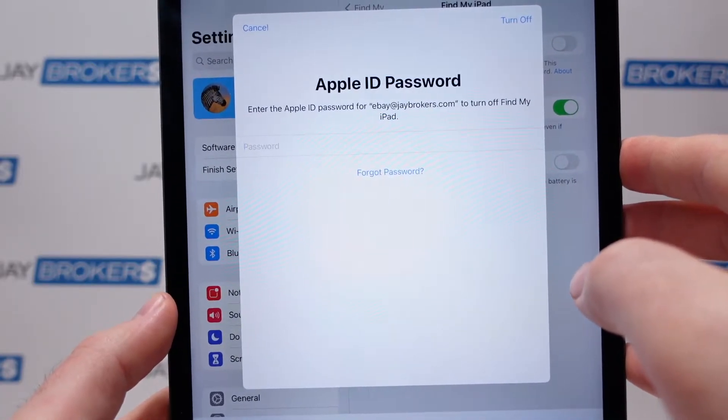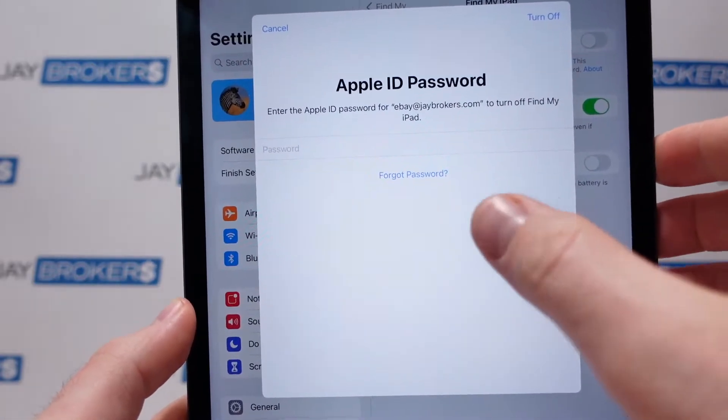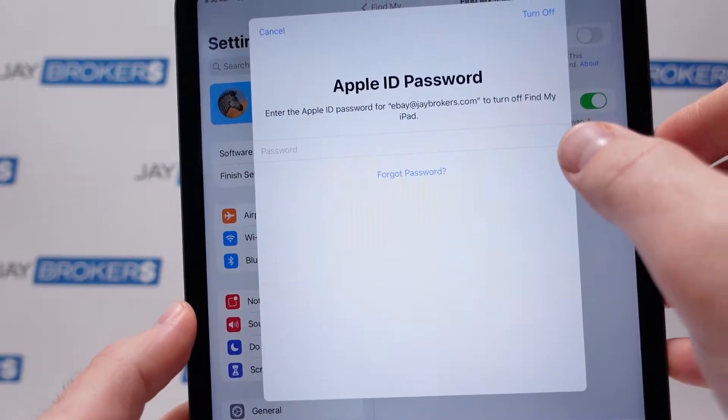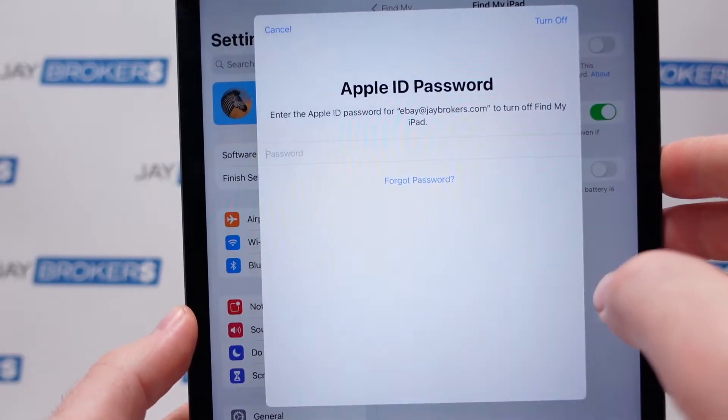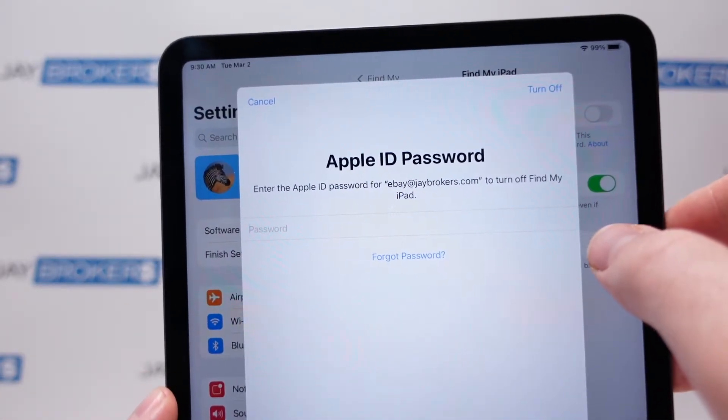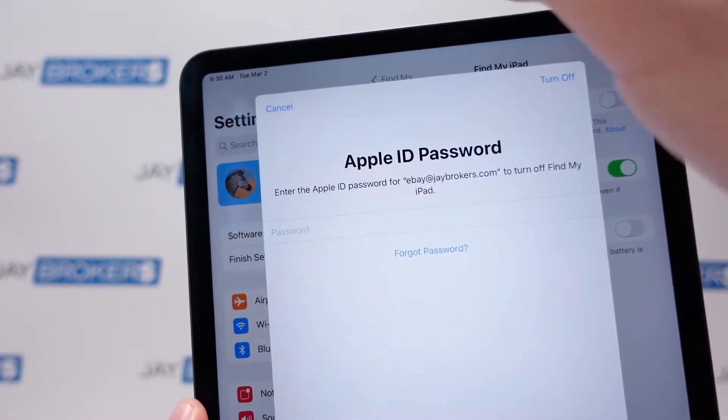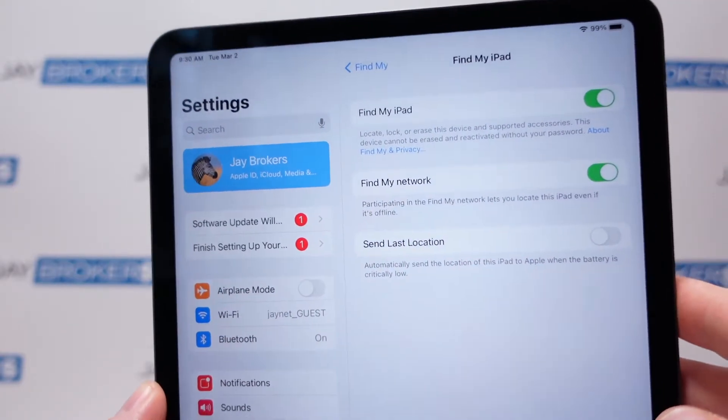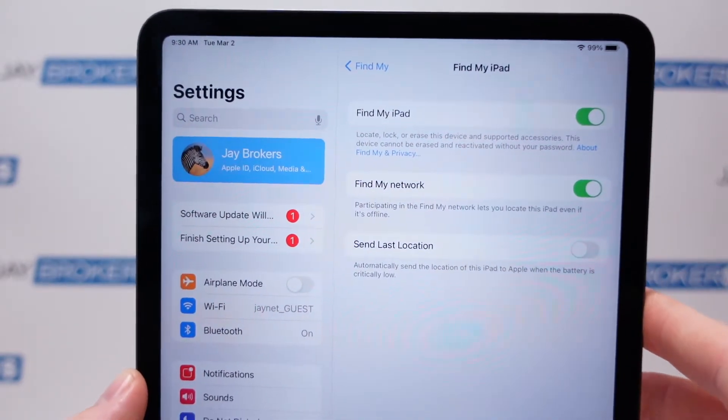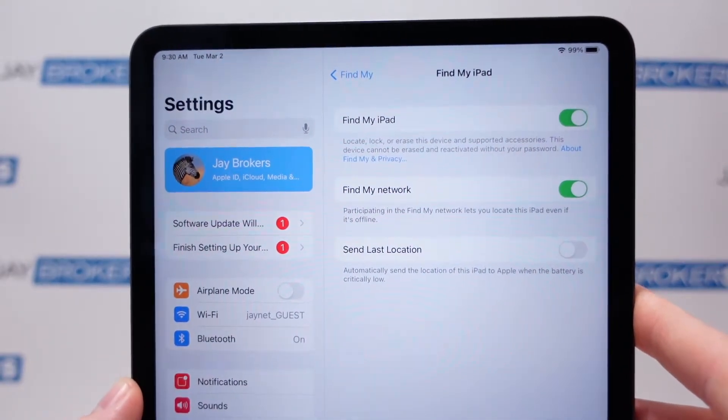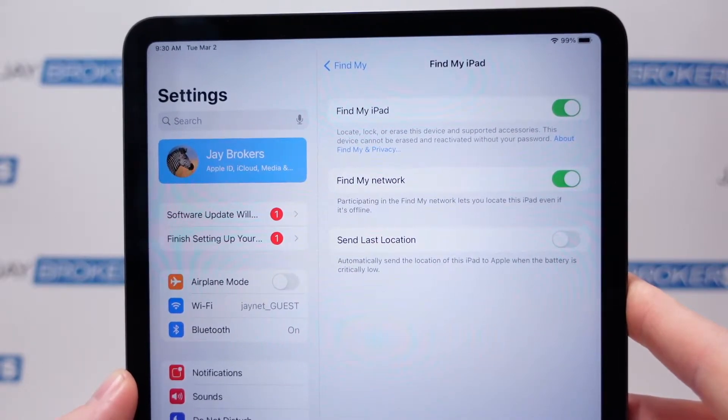So it's going to ask for your password for security and then as soon as you enter that in, it might send you a two-step authentication code if you have that turned on, otherwise it's going to turn that off. Now I'm going to hit cancel for now because I'm going to show you the remote option in case you don't have the iPad in your possession anymore.